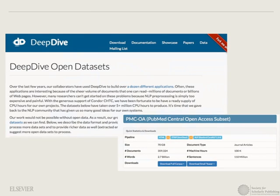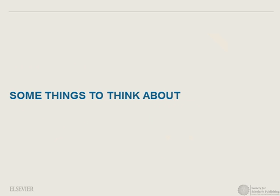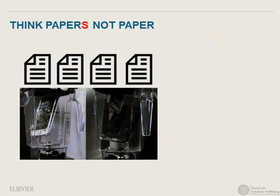The ability to automatically machine-read from lots of text is really changing the game. You see it changing how we do web search, and it's going to change how we do applications for science. This has ramifications for publishers — or information solutions providers, as Elsevier is now called. So what do you need to think about if you are a publisher? First: paper is not paper. Get rid of the arbitrary boundary between the articles you have, throw it all into a blender, and then think about the applications you can create.